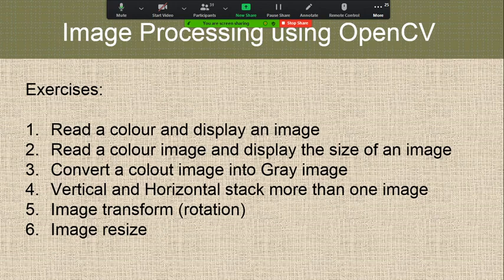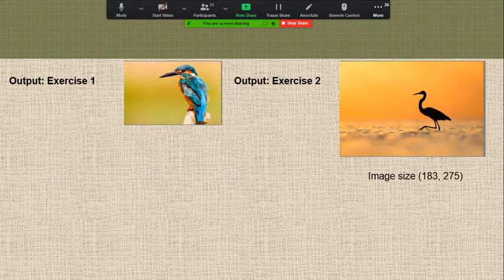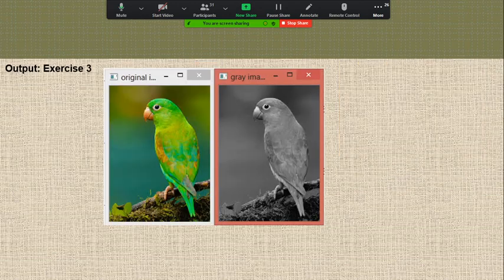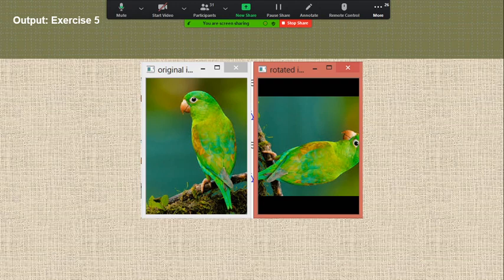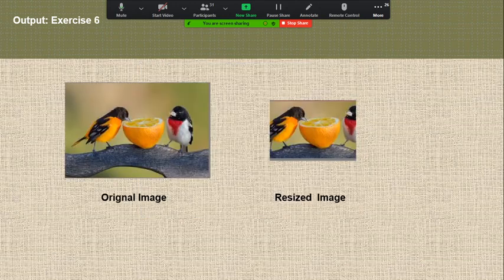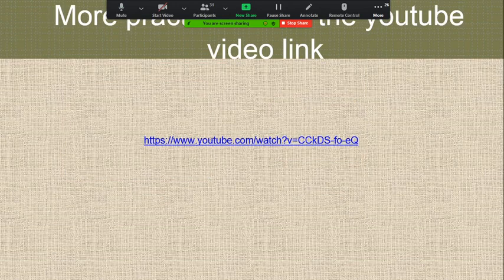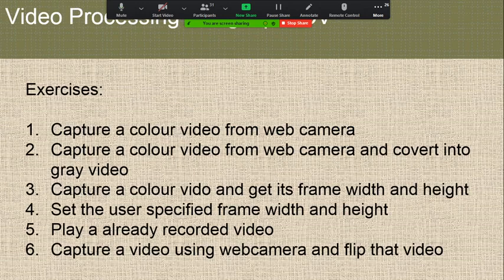Image processing using OpenCV — read a color image and display an image. These three exercises correspond to still image processing using OpenCV. Output of XS1, XS2, XS3: converting color image into gray image using OpenCV Python library, vertical stacking, horizontal stacking, and rotating color image, and cropping the original image. Video processing: capture a color video from web camera and convert to gray video, capture a color video and get its frame.